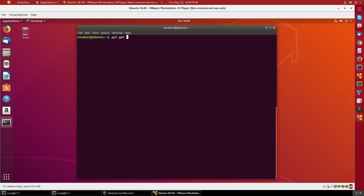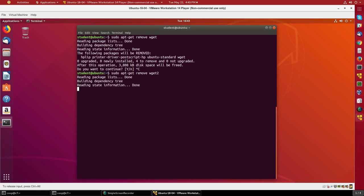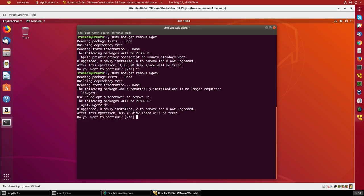Oh, I shouldn't have typed wget. I meant wget2. I do not want to remove wget, so I'll type it again with the 2. You see it wants to remove wget2-dev as well.